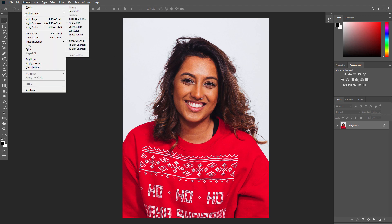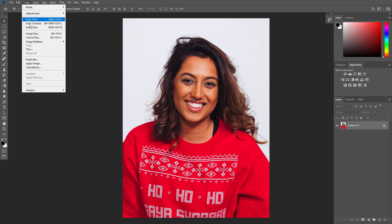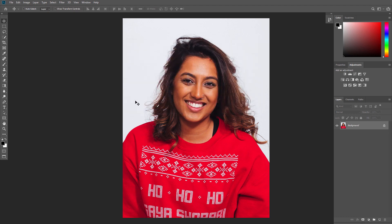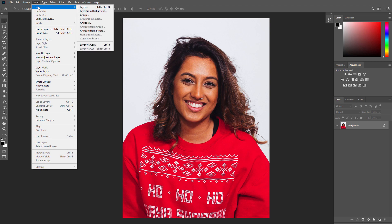For best results, your photo size should be between 2000 and 4000 pixels wide or high. To check this, go to Image, Image Size. Your photo should be the background layer. If it's not, go to Layer, New, Background from Layer.